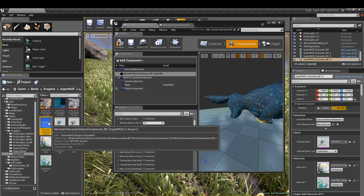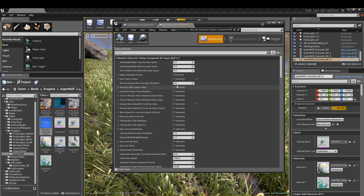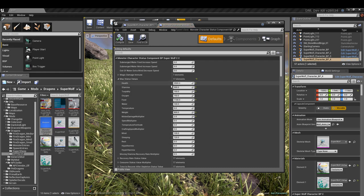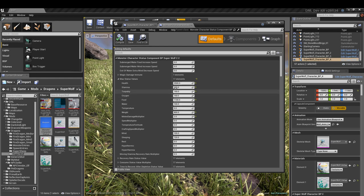Now before we do anything else, we'll go into our monster status values and I want to show you I've already made all the changes. You'll do that before you save it. If not, it's no big deal. But you'll go ahead and make your changes.